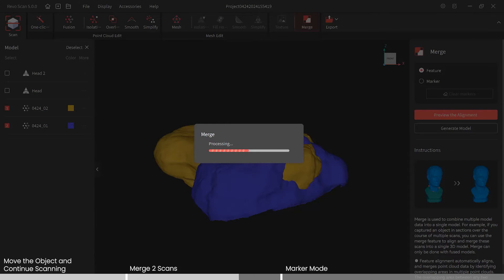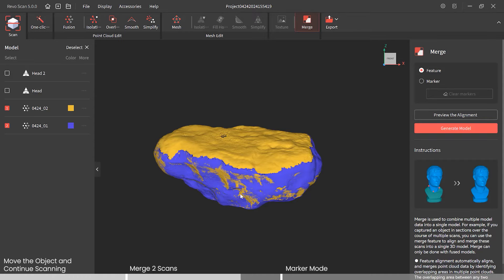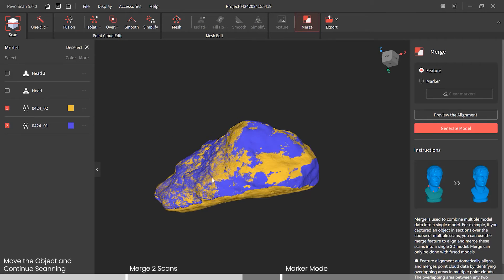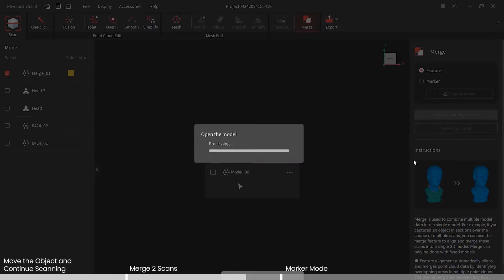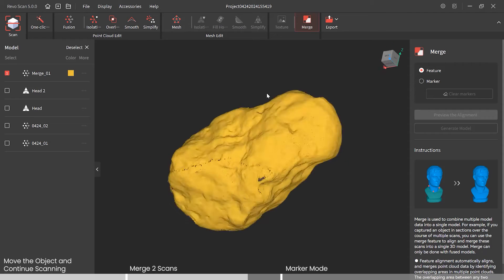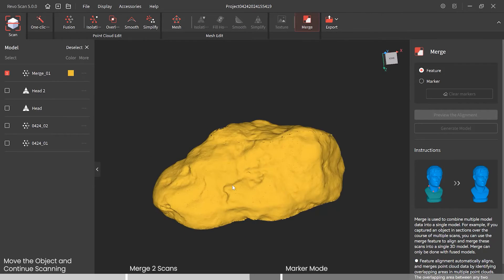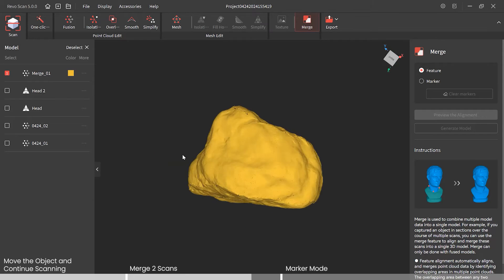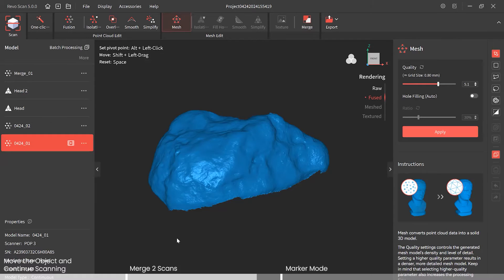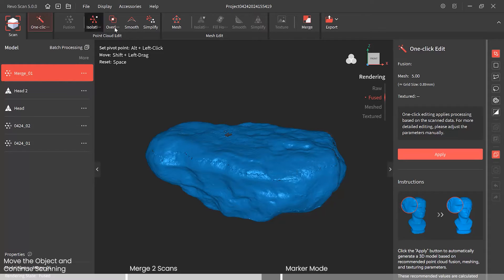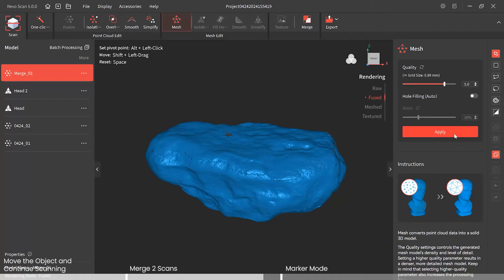Preview the alignment — looking pretty good. Let's generate our new model. That turned out pretty well. Now, as you remember, with both the top and bottom scans we only ran fusion, isolation, and overlap. Let's complete the whole process by meshing it. We can select our merged model and run that through mesh — apply that.